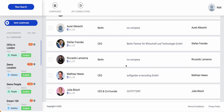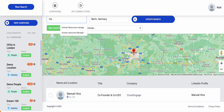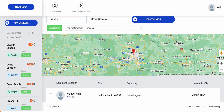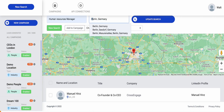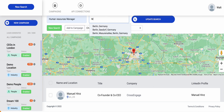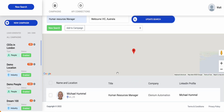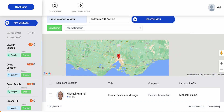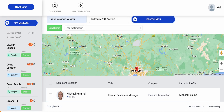Now we've got all the different people we've looked for. It might be a CEO in Berlin, or it might be a human resources manager — let's go with Melbourne, Australia. No matter the role or the location you're looking for, you're able to find them with the search and tap those records from LinkedIn.